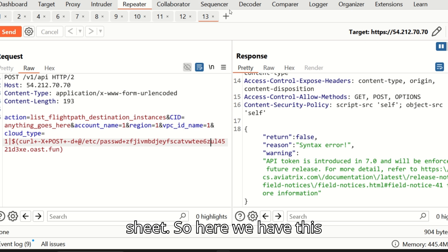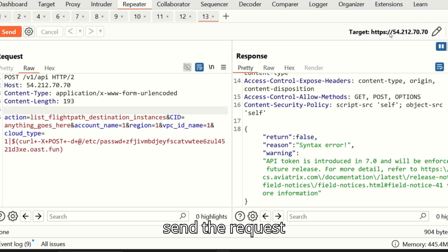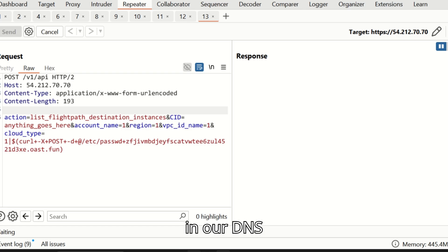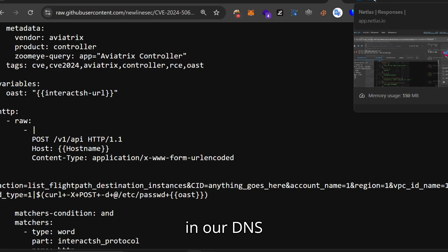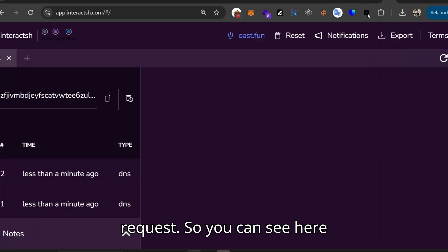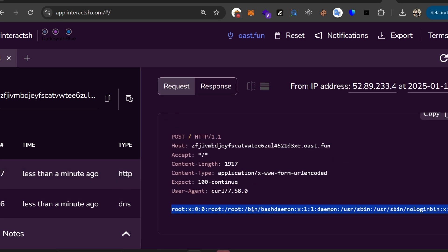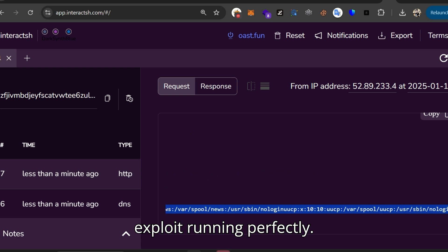So here we have this query, simply just send the request and here we have output in our DNS request. So you can see here that we have got our exploit running perfectly.